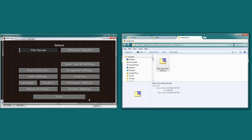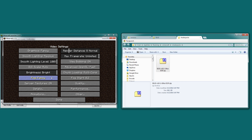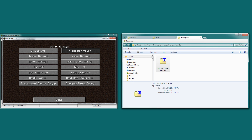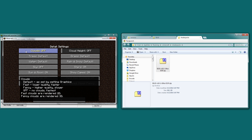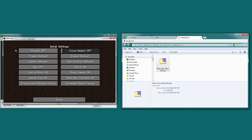Once you're finished, go to done, then go to video settings, then go to details, and make sure clouds are off. Like I said before, the shaders have their own procedural clouds which look really really good. Keeping the clouds off here will make sure that the only clouds you're seeing are from the shaders.